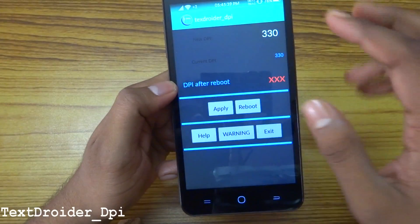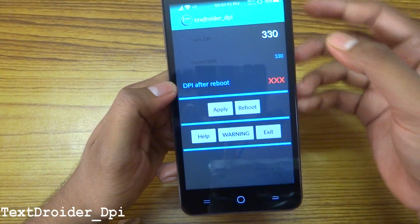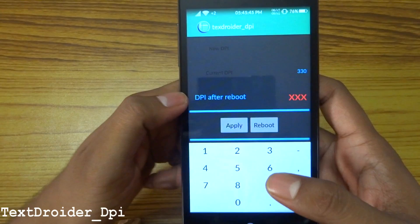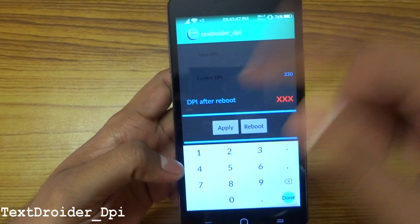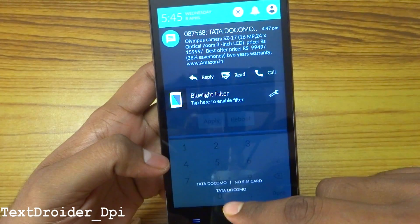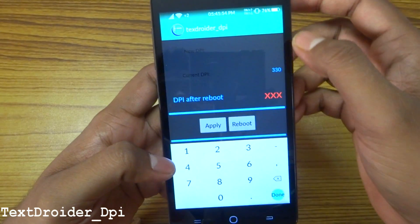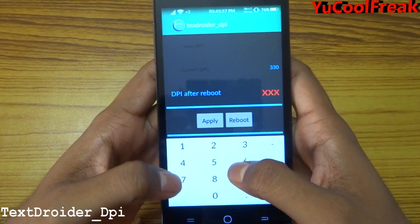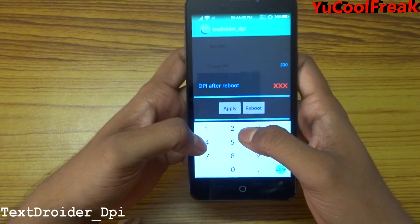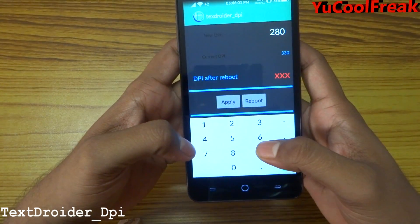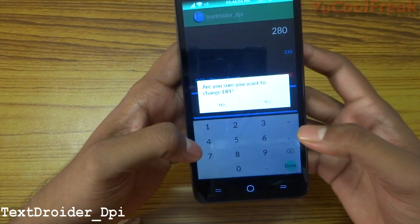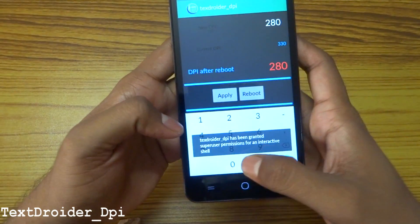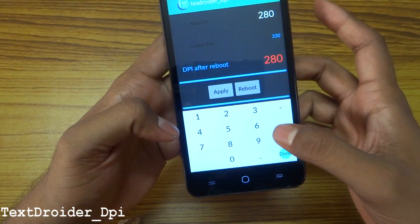If you need to change your DPI to a smaller value — you can see my custom fonts right now, it's set to 330. You can set it to, for example, 280. Give it a try, tap Apply. It asks 'Are you sure you want to change DPI?' — tap Yes. It requests shell permission from SuperUser.